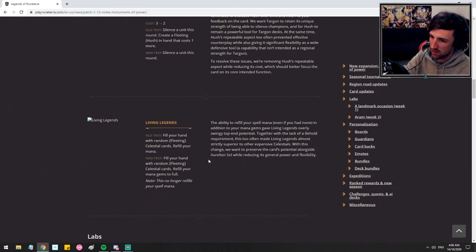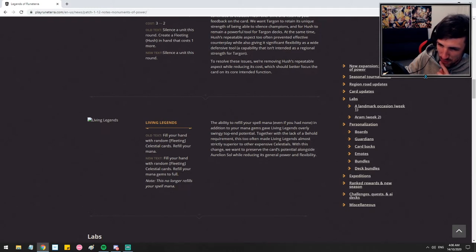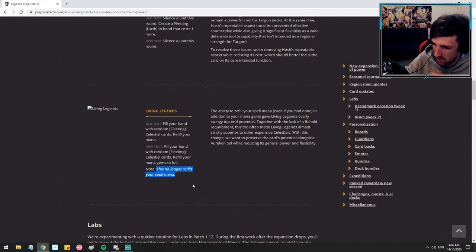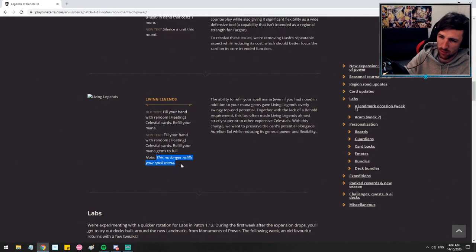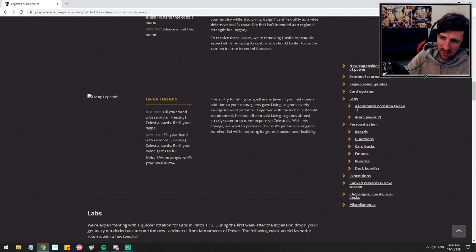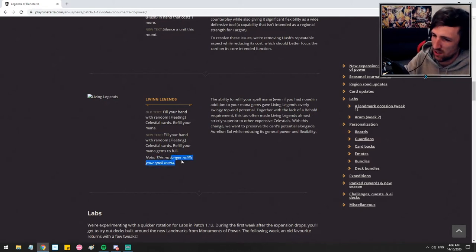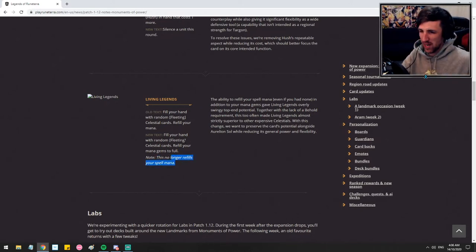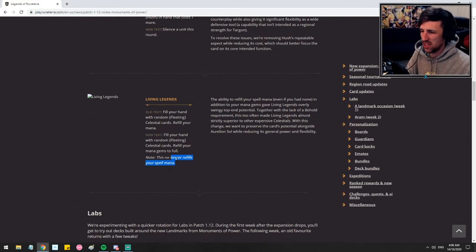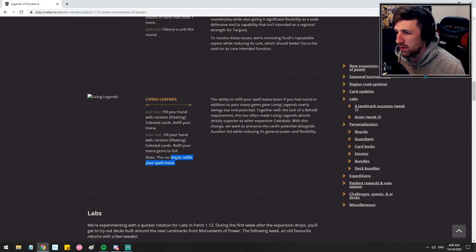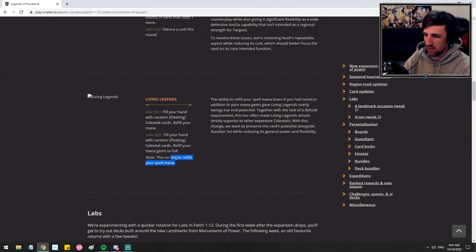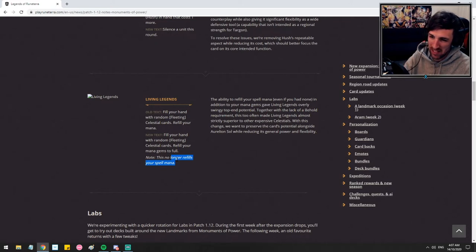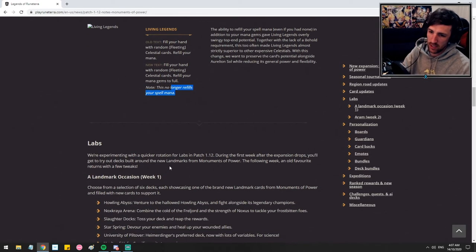Living Legends. Okay. Fill your hand with random fleeting celestial cards. Refill your mana gems to full. This no longer refills your spell mana. That's a reasonable change. Living Legends definitely felt quite oppressive. In any moment where Living Legends gets played and you're not dead, I think you're just generating some insane value. This is a pretty good tweak. I think this is a fine change. I don't think it's going to impact you too much, and the decks that do get to play Living Legends will simply not blow out their opponents. We'll have to wait and see how this feels. We haven't really been seeing those late-game invokes come down as much recently, but going into the future, maybe this might be a necessary change. I think it's a pretty reasonable change. Obviously, it was a very powerful card.